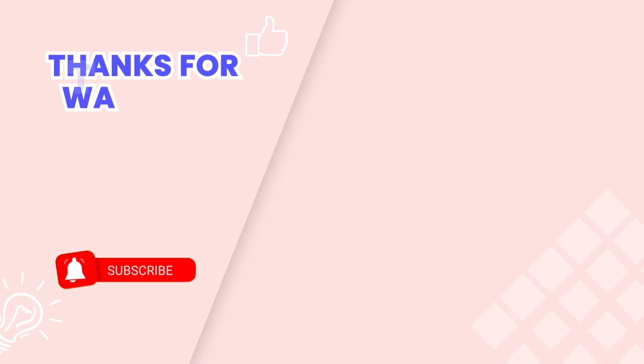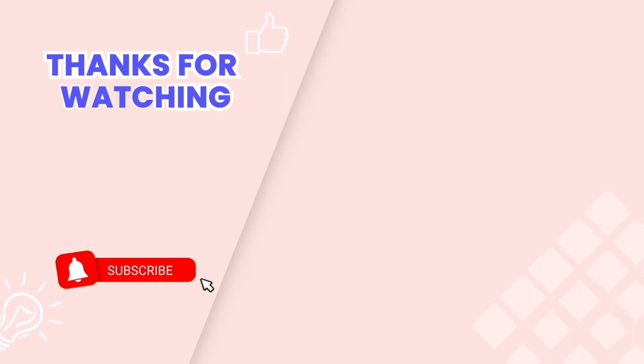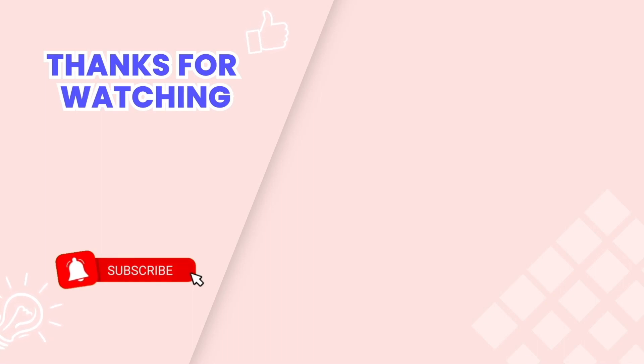This is the end of the video tutorial. Don't forget to subscribe to our YouTube channel to get more new video tutorials. And contact us via live chat 24/7 if you need any assistance. Thanks for watching.